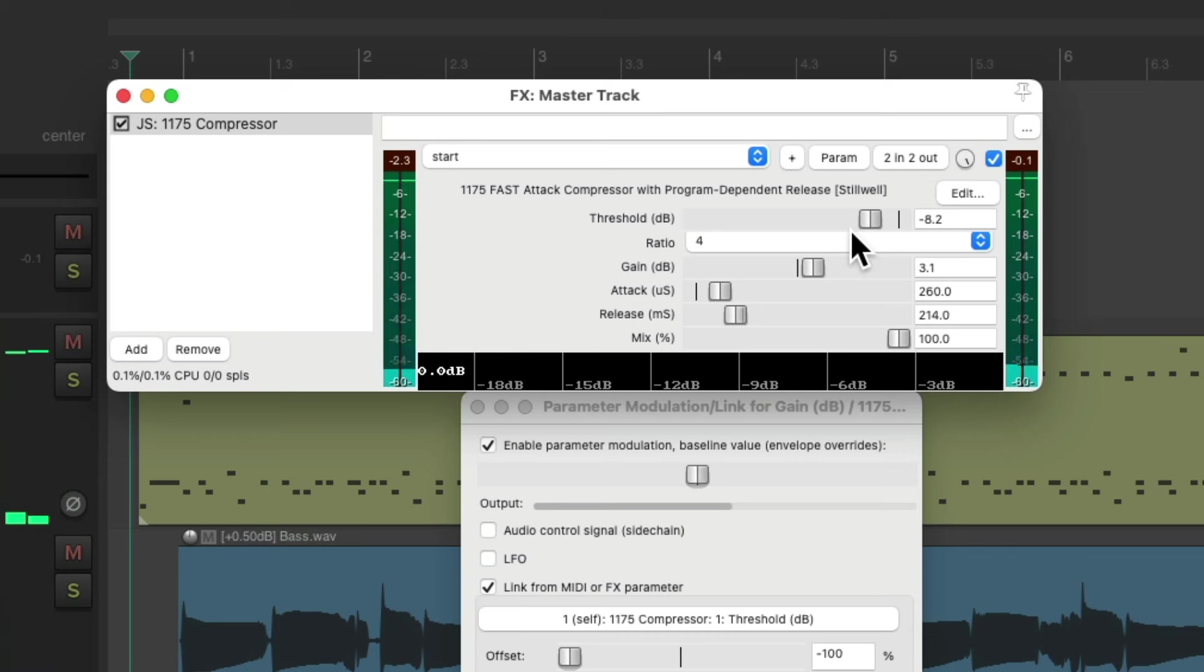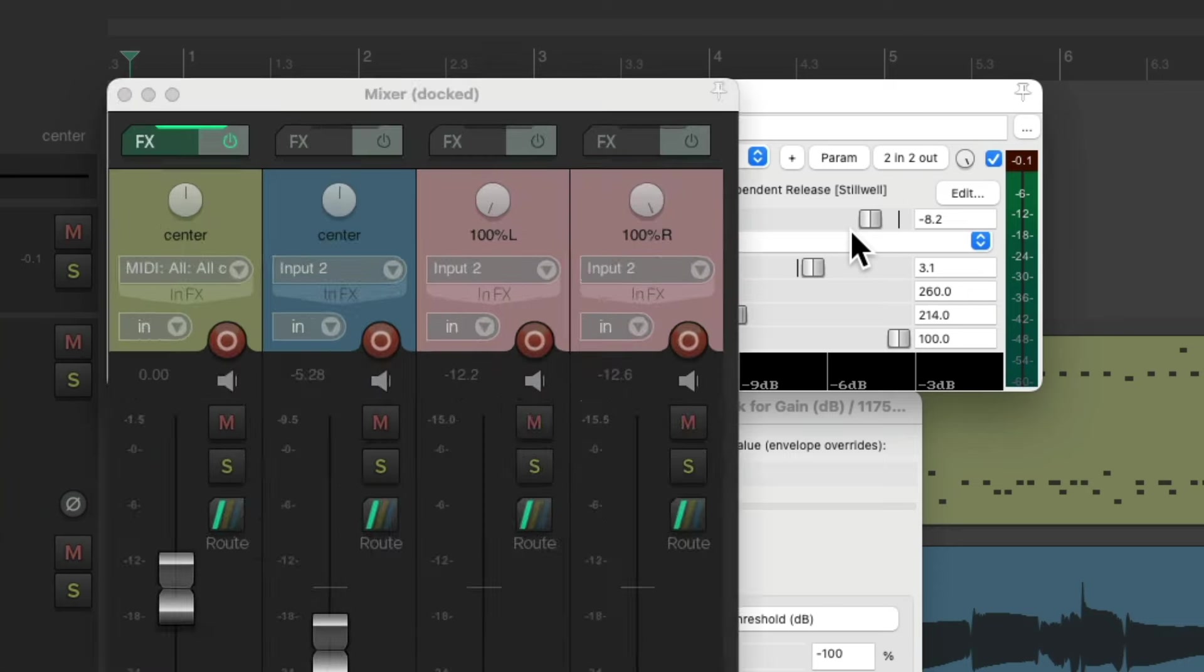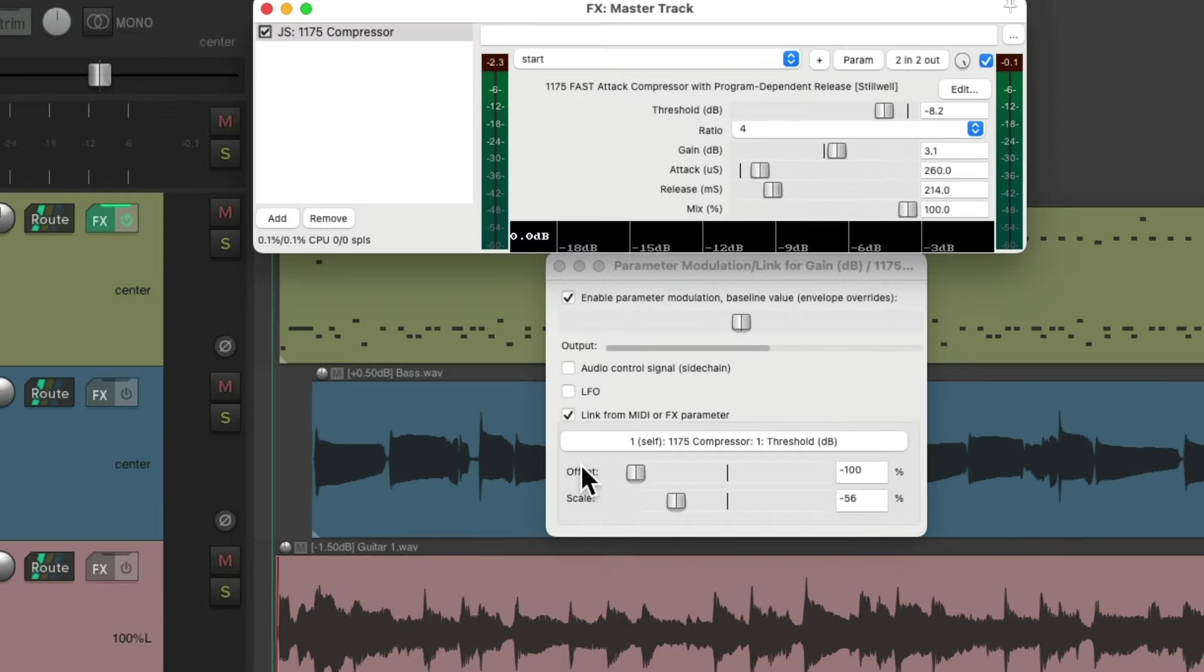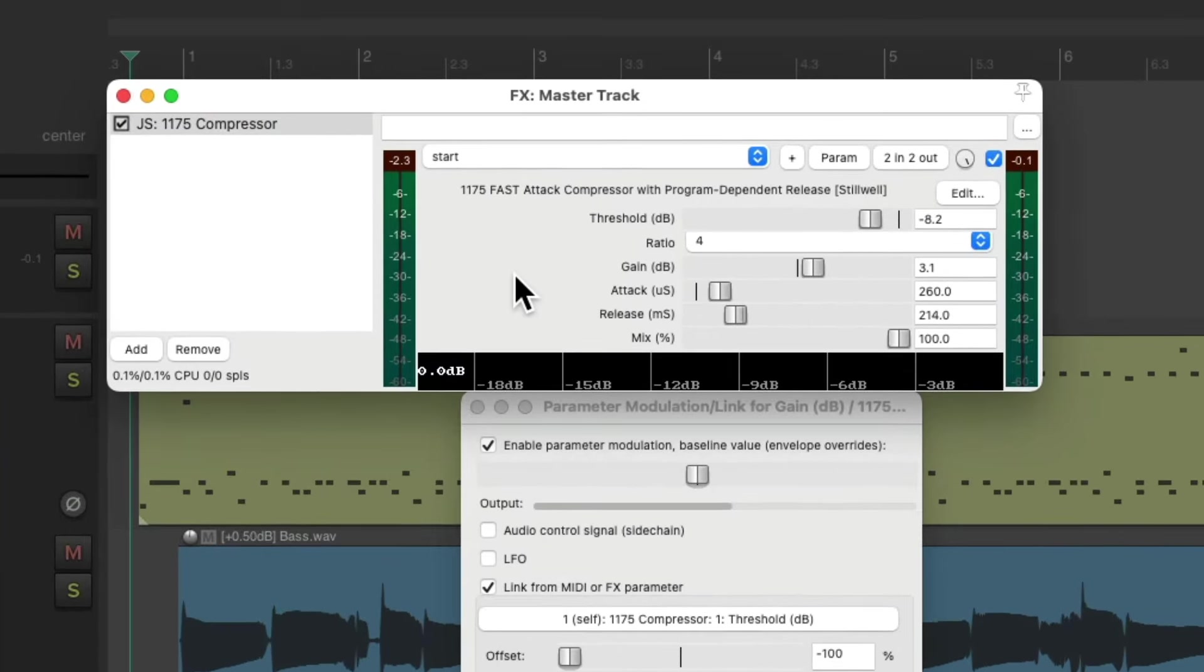Now it's also important that you readjust your levels after we add the compressor, as mixing into the compressor is very important, as the compressor may change our levels, or how the tracks react. Which is why I like to add the compressor pretty early in the mix.